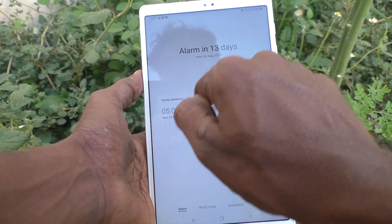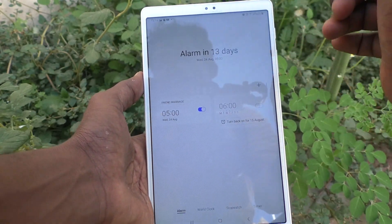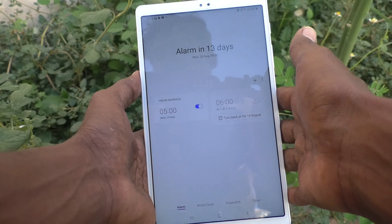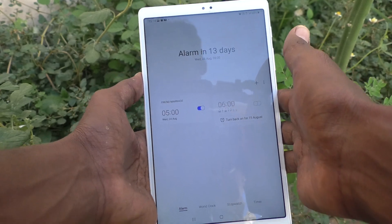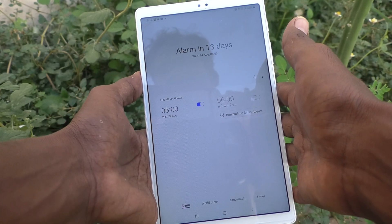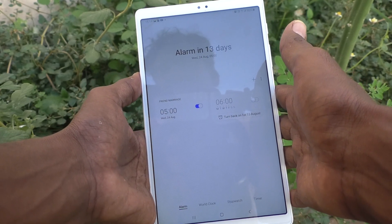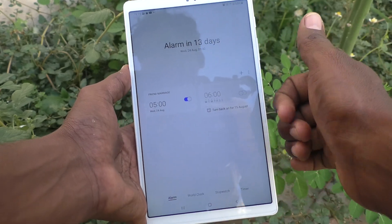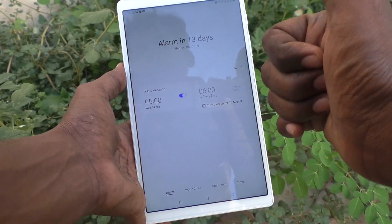The alarm is set and will ring on August 24 at 5 AM. In this way you can easily set and customize an alarm on your Samsung Galaxy Tab A7 Lite. That's all, friends — thanks for watching, bye!